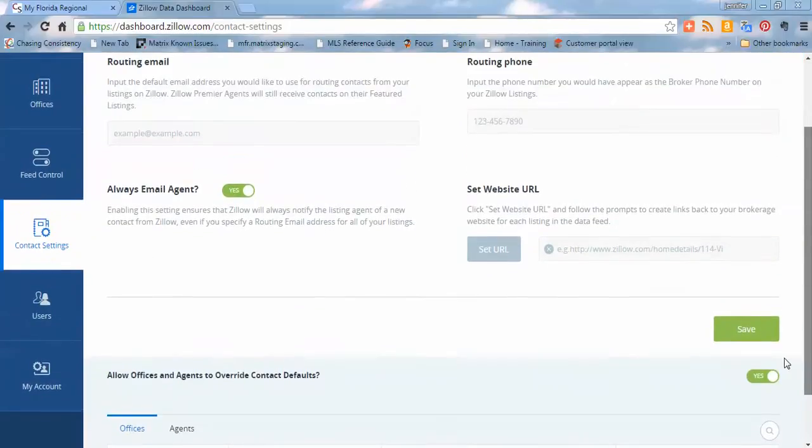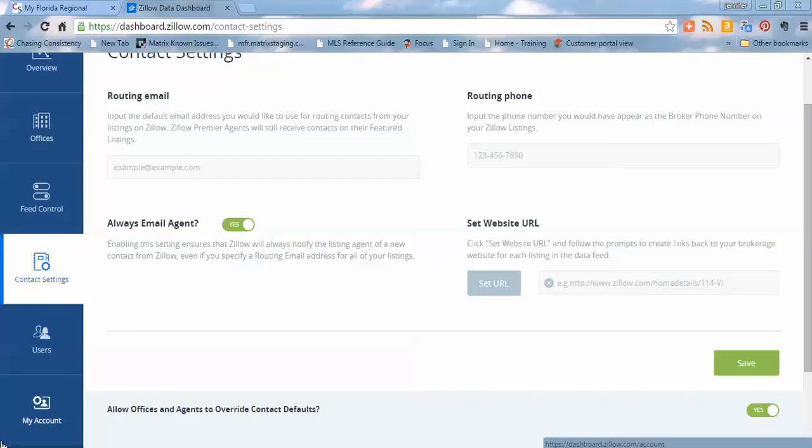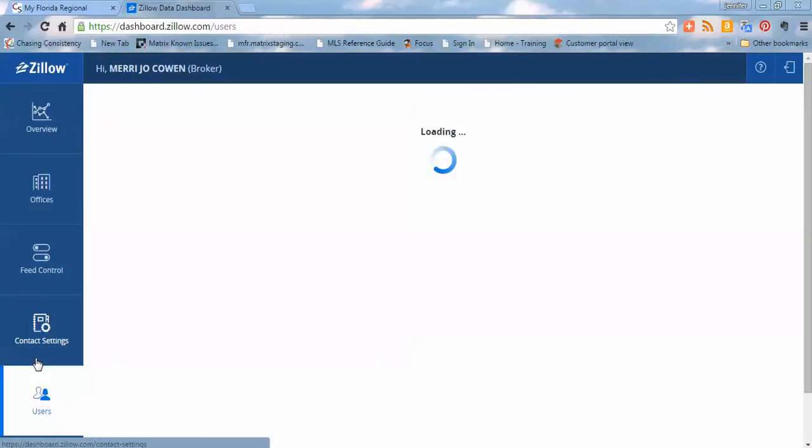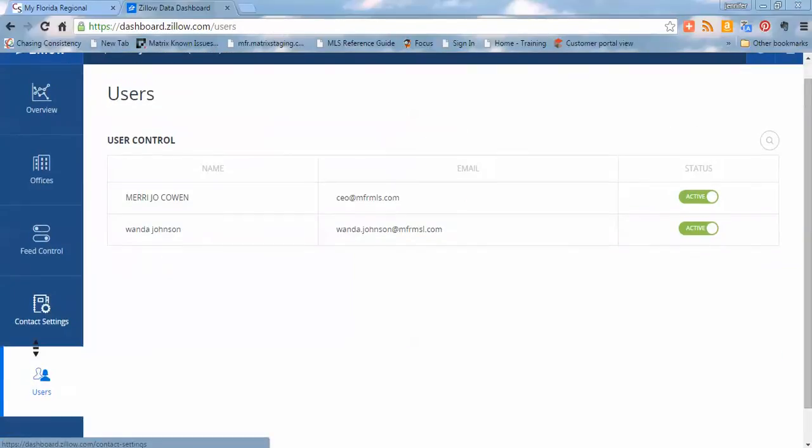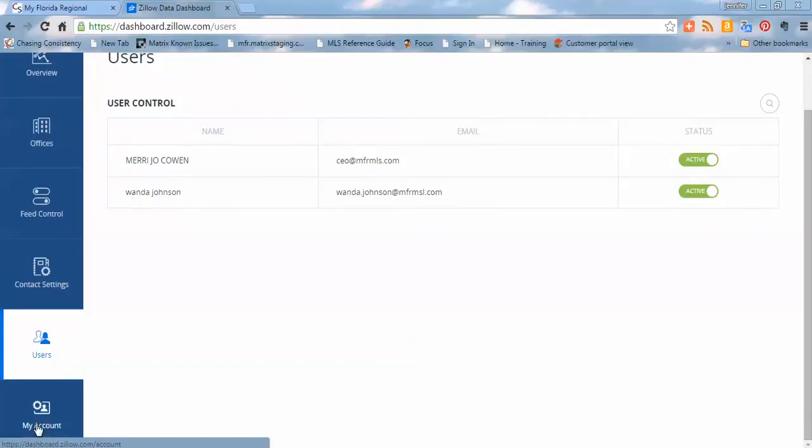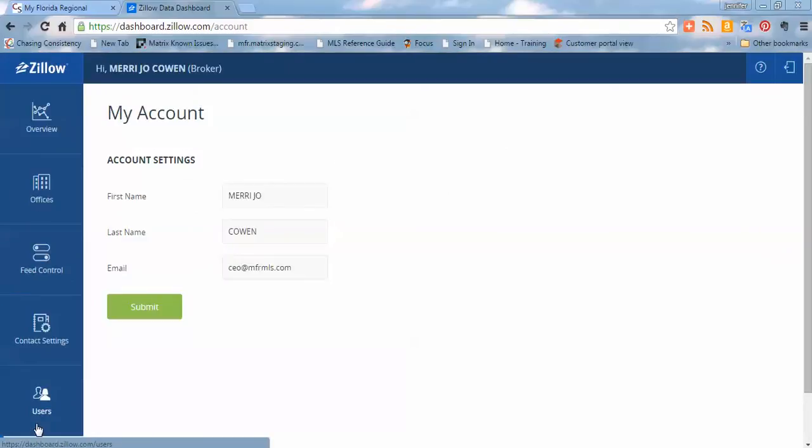And then I'm going to scroll down to the next section, which is users. And this is just telling you basically that it's going to give your contact information. And then your account information, again, it's just going to show your name and your email address.